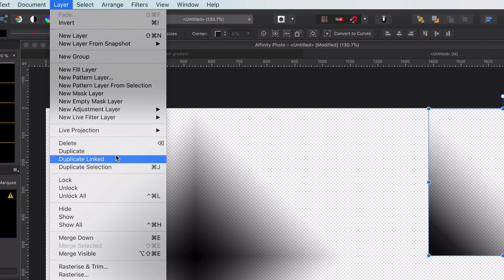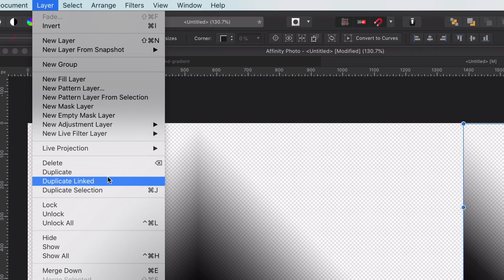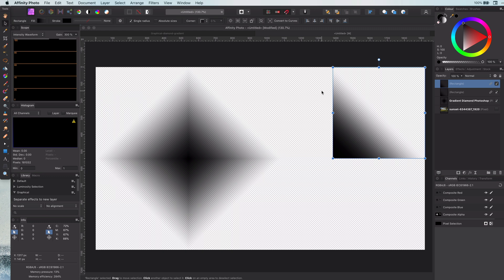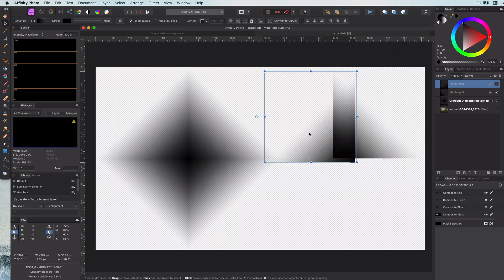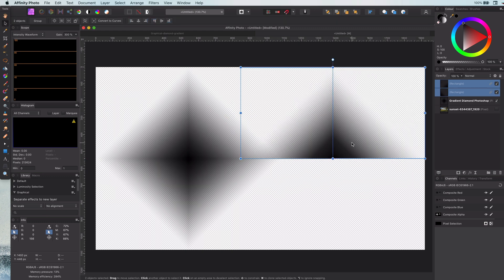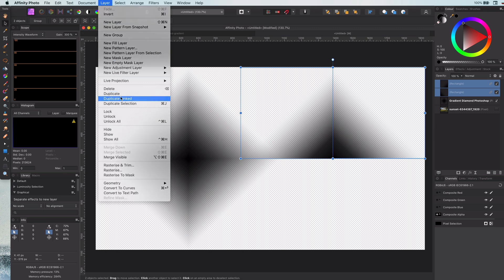So what you want is to use the duplicate linked function in Affinity Photo. This will ensure that all the copies will stay the same. Let me position the copy and then duplicate both of them as linked again.